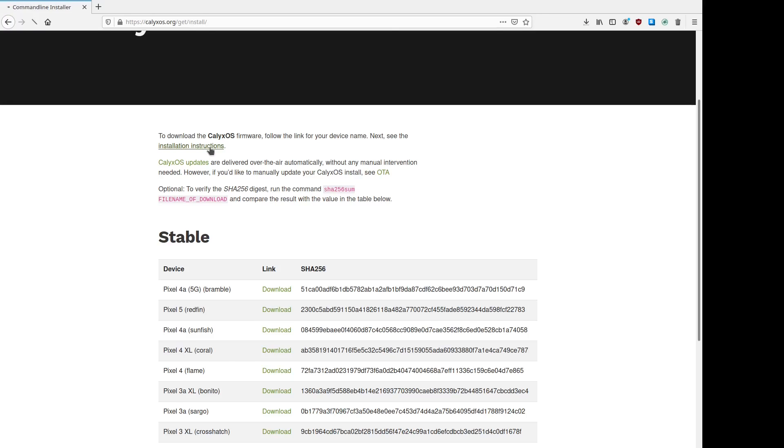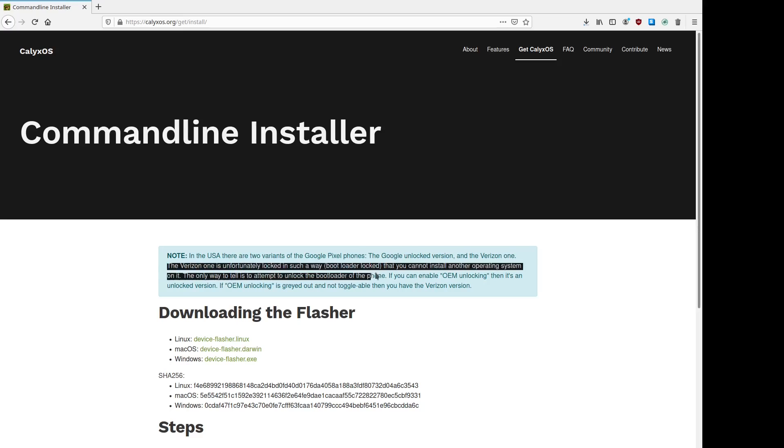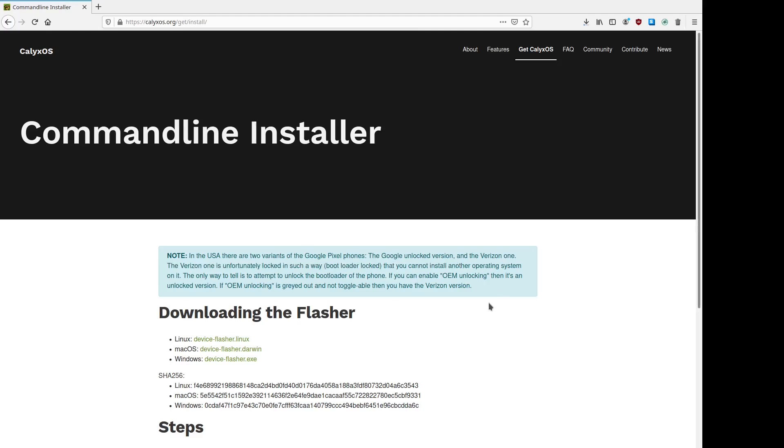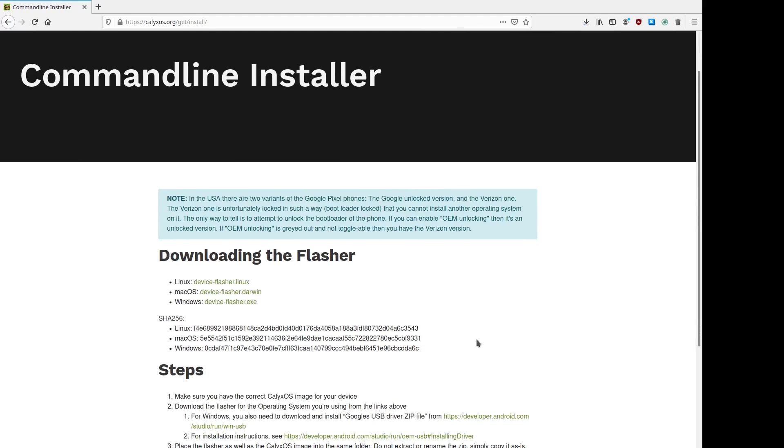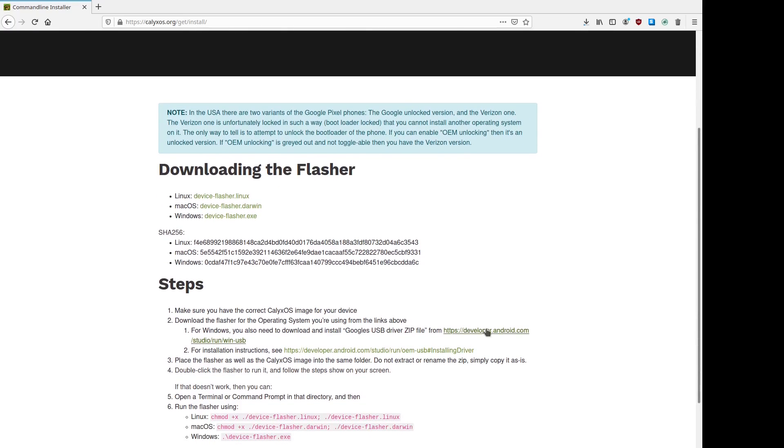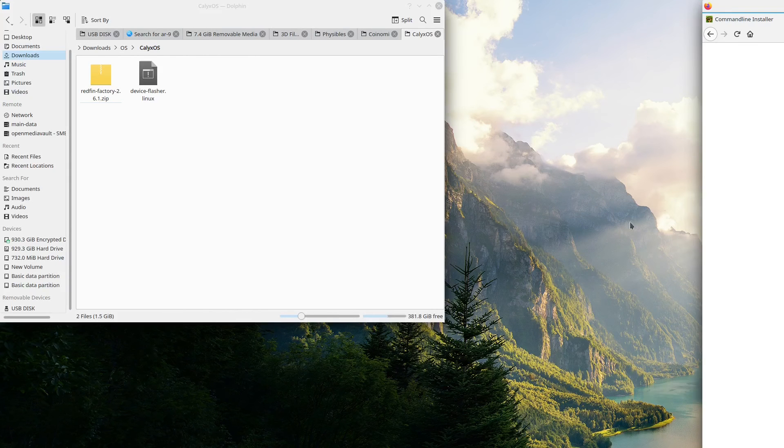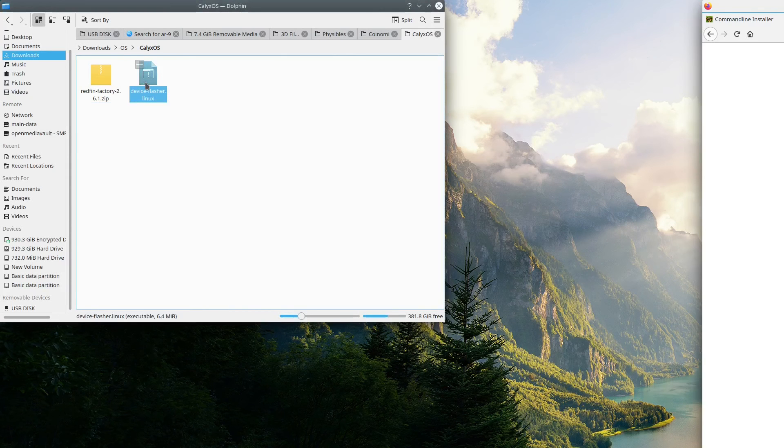From here we're going to click installation instructions and download the flashing script for our respective operating system. They have it for Linux, Mac OS, and Windows. There's also a very important note that there are two variants of pixels in the United States. One that Google has completely unlocked that you can get from them and one that Verizon sells that is locked down and you can't unlock the bootloader. If you can't unlock the bootloader you can't install Calyx. So if your phone is from Verizon I'd recommend trying to sell it and getting one from Google.